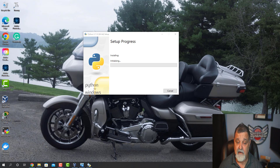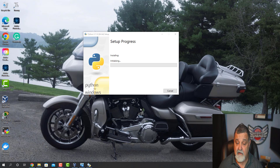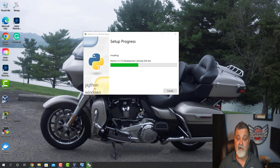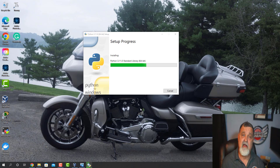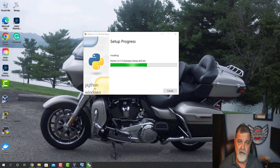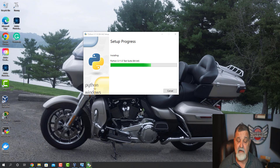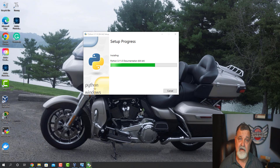We're going to click Install Now, allow that, and start the install process. It will start installing here in just a second — there it goes. You don't have to uninstall the old Python. A lot of people have been asking me about that — you don't have to. Just go ahead and install the brand new one and move on with it.